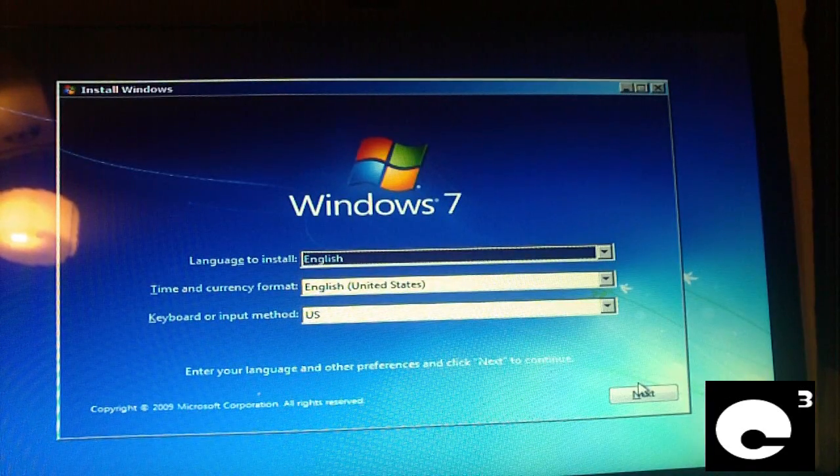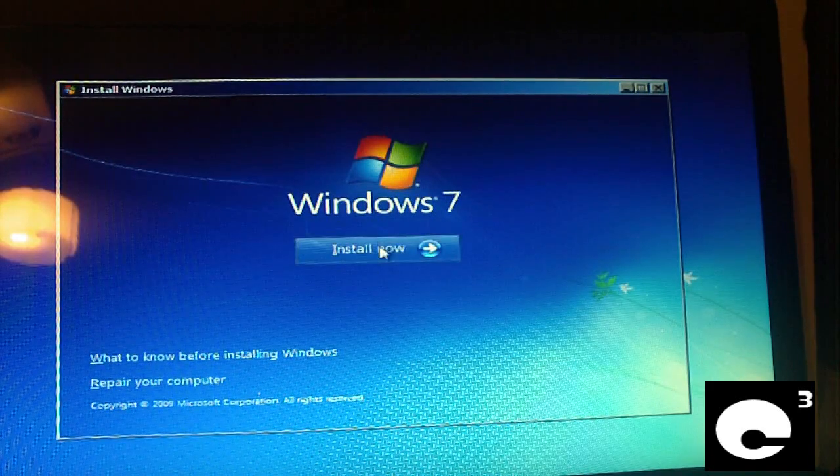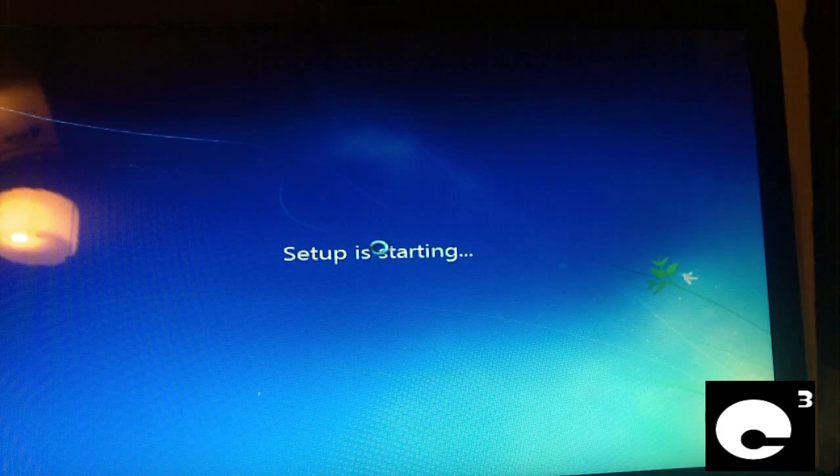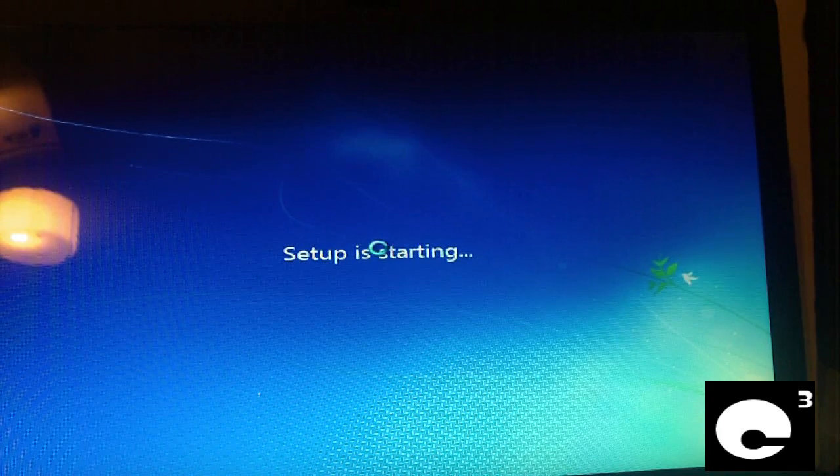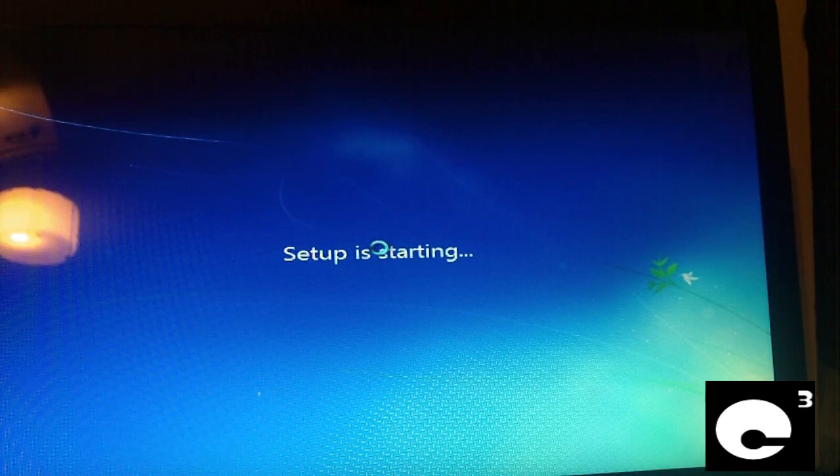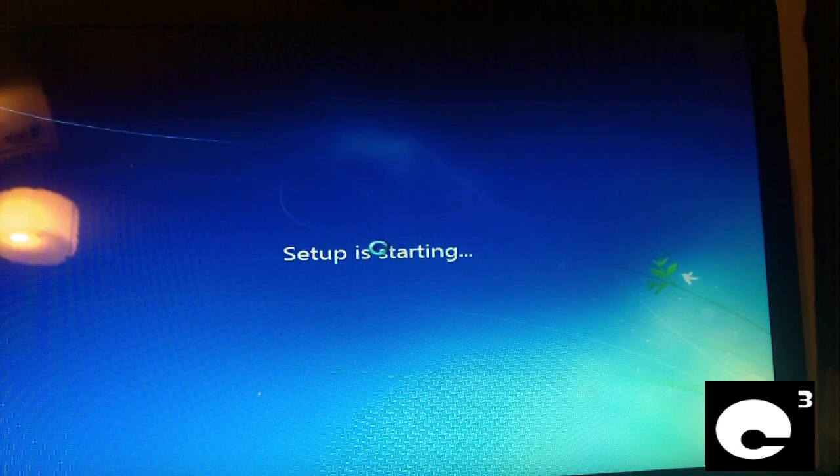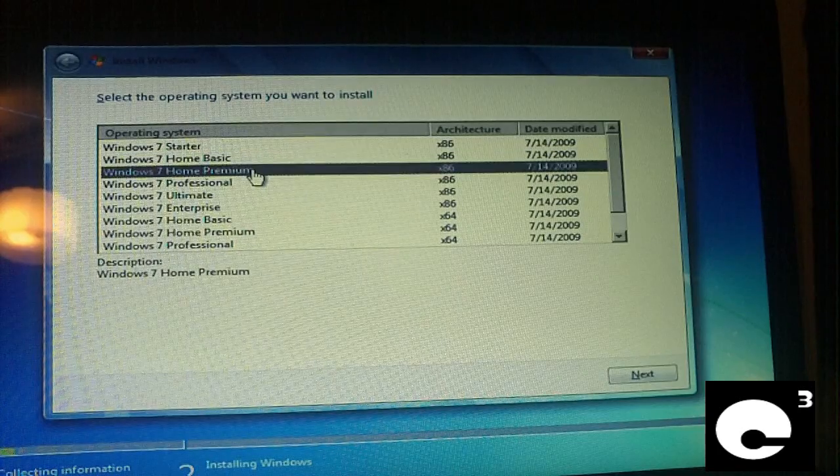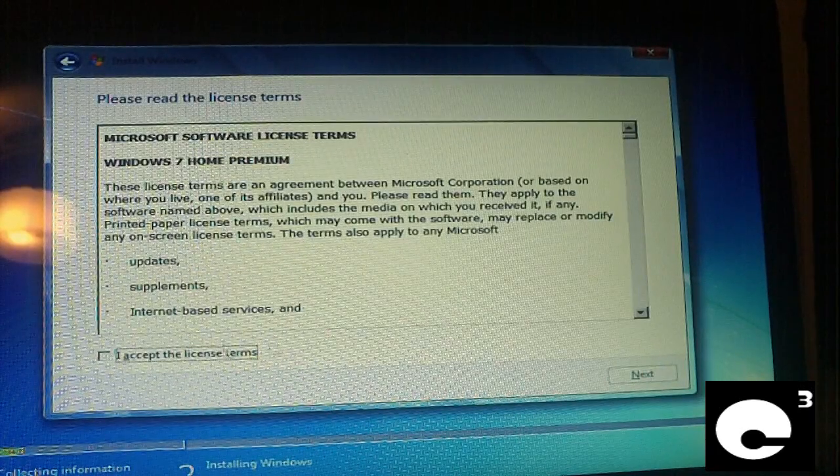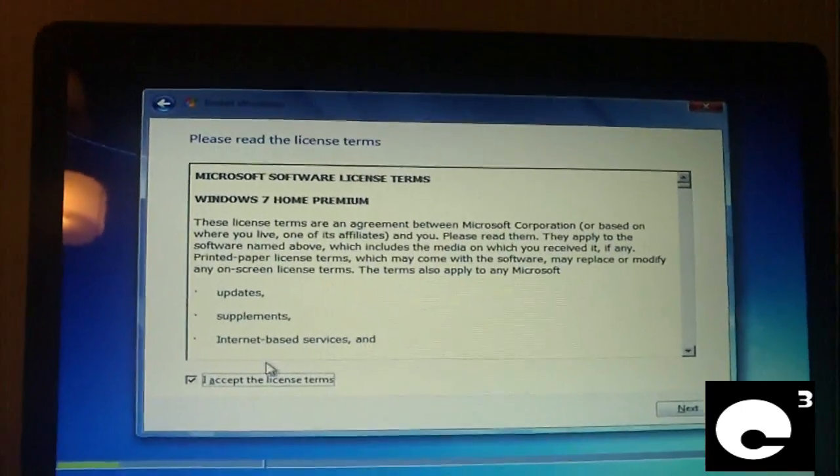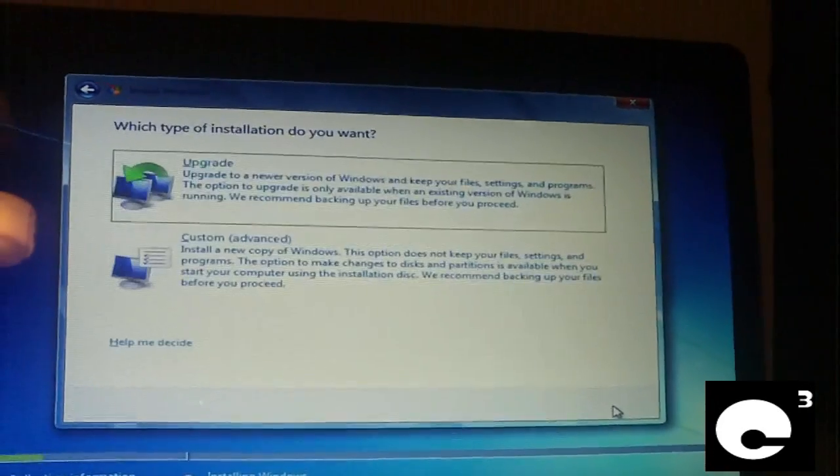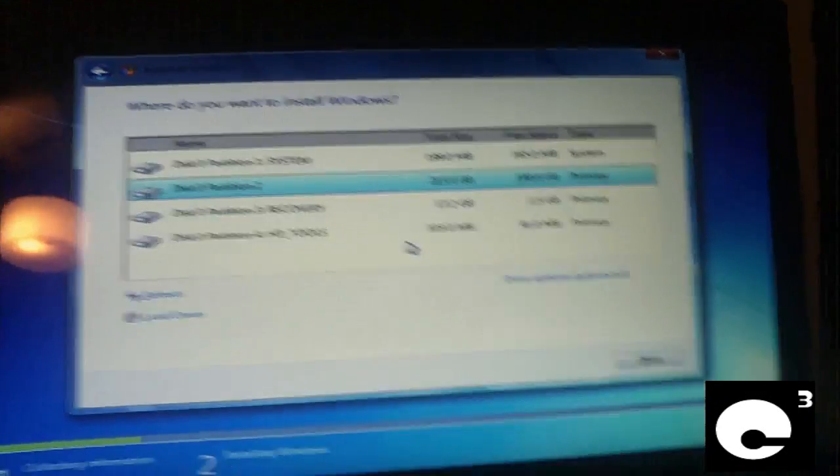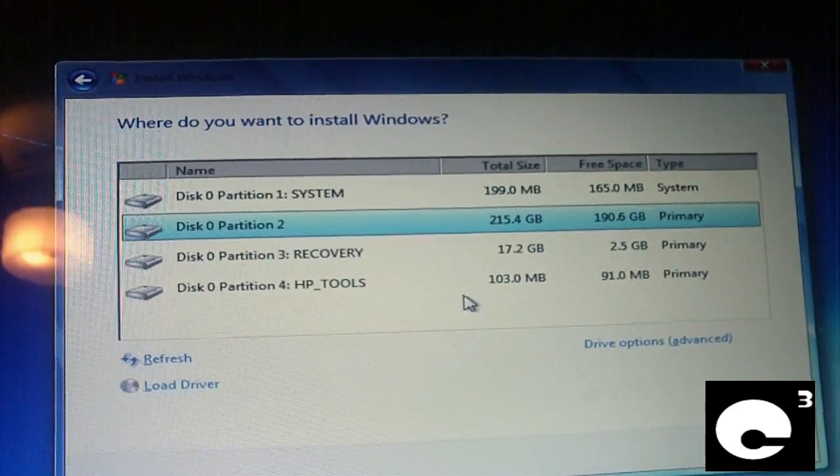Already have the DVD inside the system, we'll boot off the DVD. Now it's going to select next, install now. We're going to select Home Premium 32-bit. Accept the license terms and notice something here - we only have one set of license terms, there's no HP license terms here, nice. Do a custom because we're wiping the hard drive.